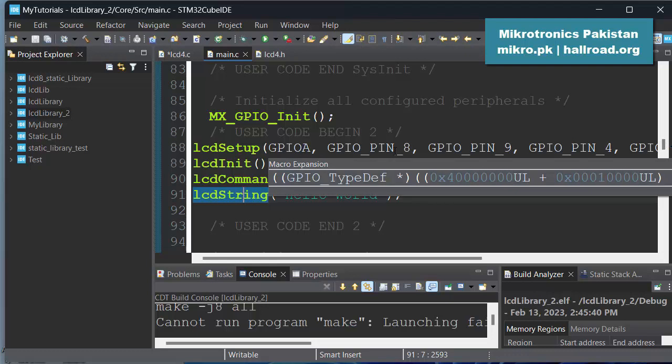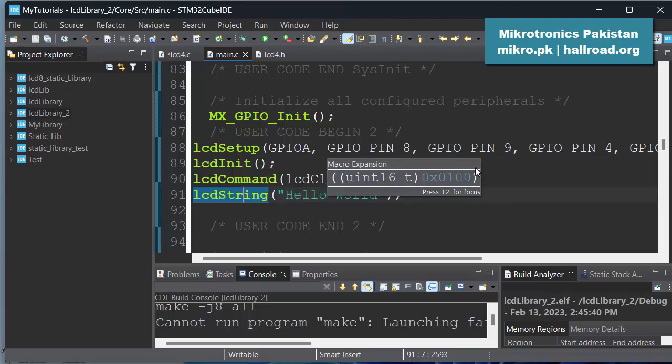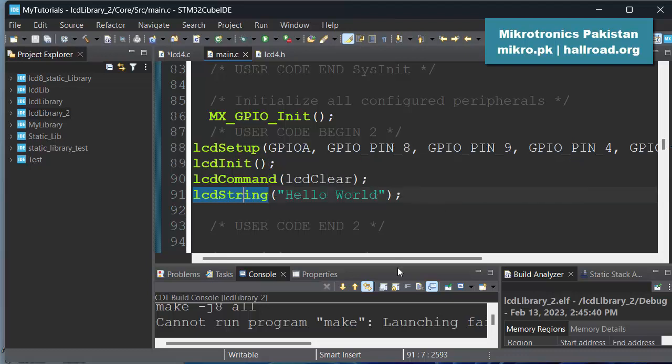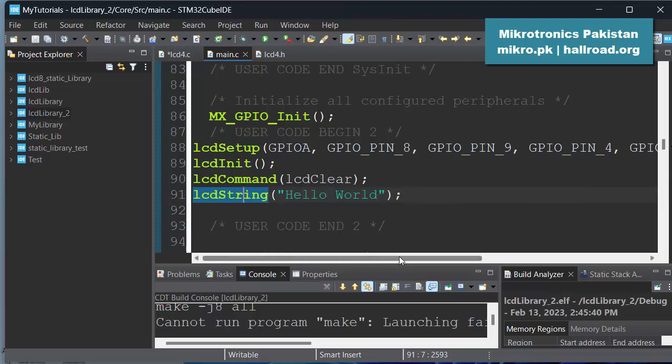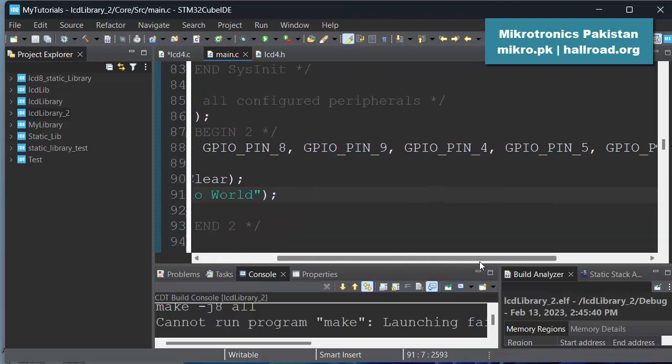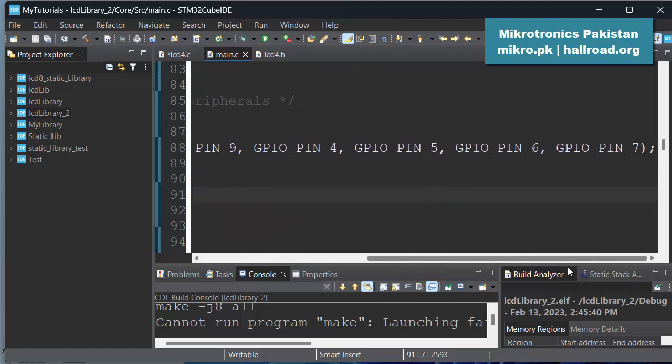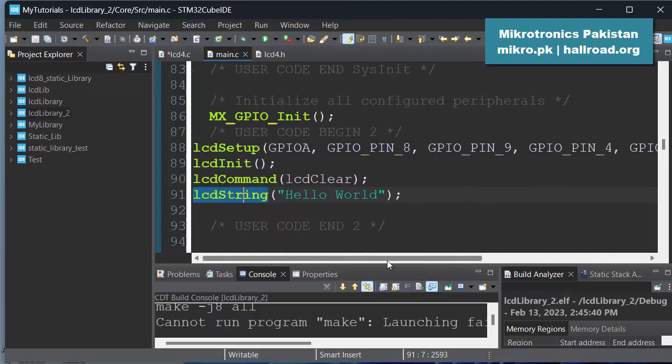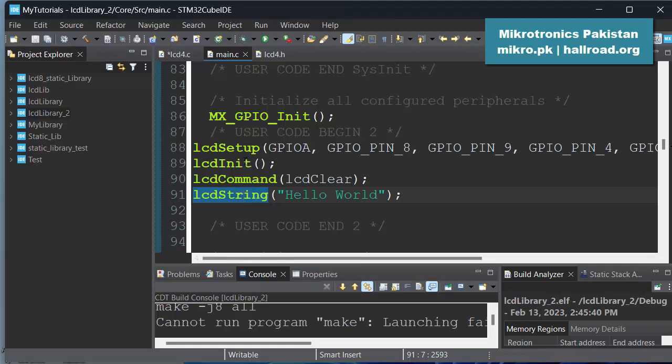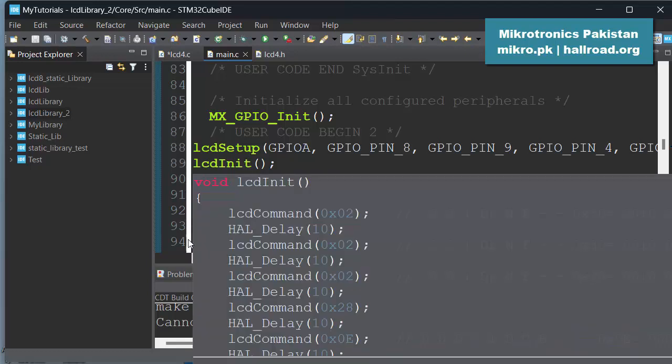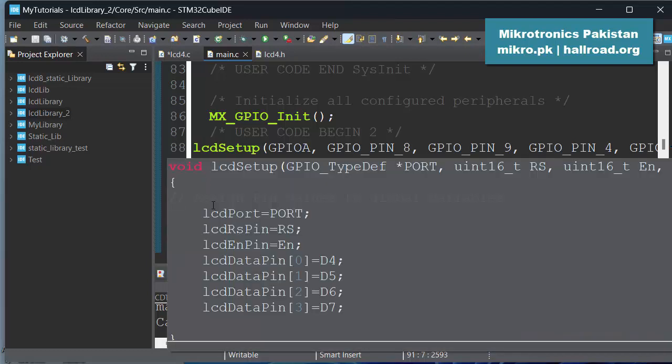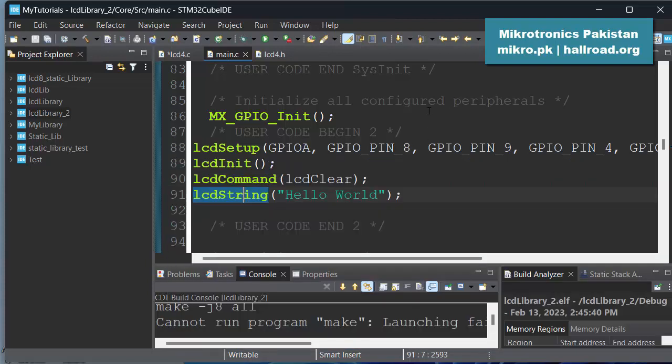And then in initialization we just call the lcd_setup with GPIO_A as the port, pin 8 as the RS pin, pin 9 as the enable pin, and then 4, 5, 6, and 7 are the data pins. And then we call the lcd_init and then we send the lcd command like lcd_clear, and then you can send the data lcd_string "hello world". So the same thing, everything is same, almost same like we used in the 4-bit mode and 8-bit mode. So let's compile this program.